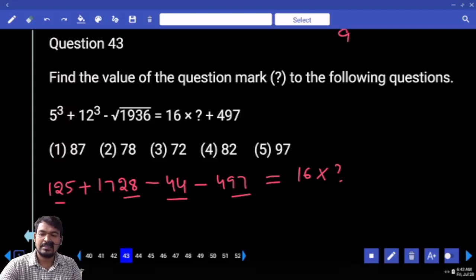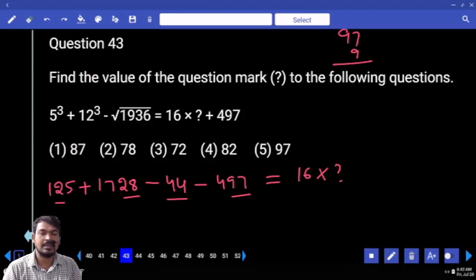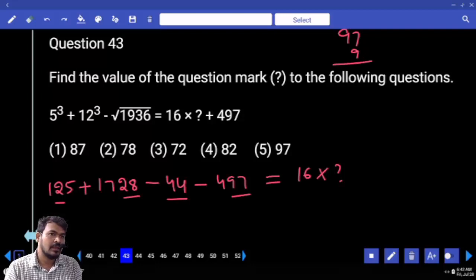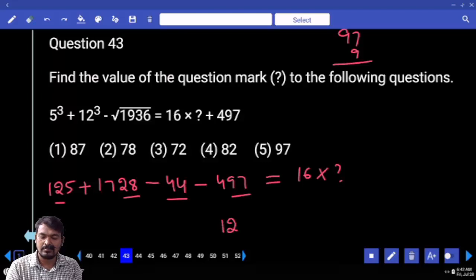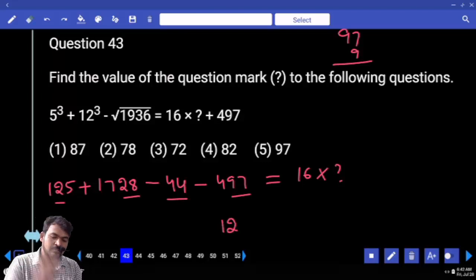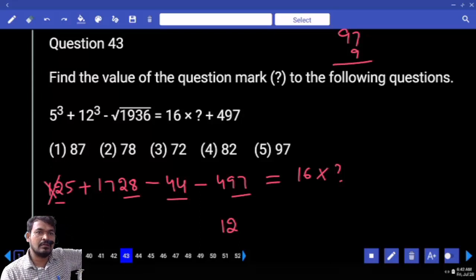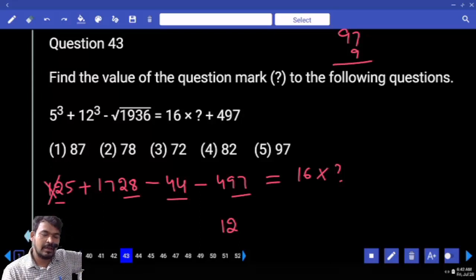97 and 9 difference is 88. It will be negative 88. 100 minus 88 means we are getting 12.